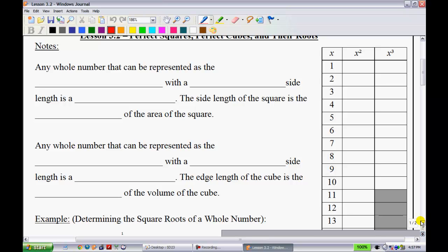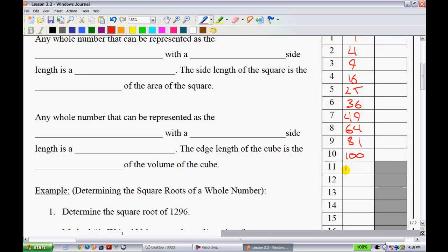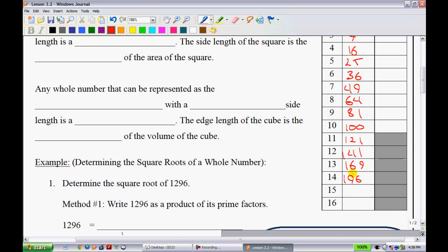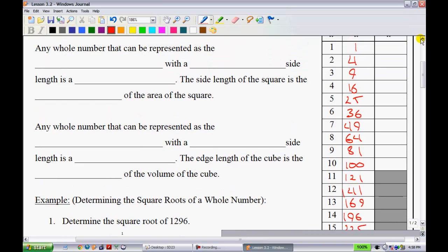If you had me in grade 8, you would have known these all the way down to 15 squared, which is 225. Here are the perfect squares: 1, 4, 9, 16, 25, 36, 49, 64, 81, 100, 121, 144, 169 — those last two I remember as 'backwards' — then 196, 225, and lastly 256, which you've probably heard of in the context of computers.